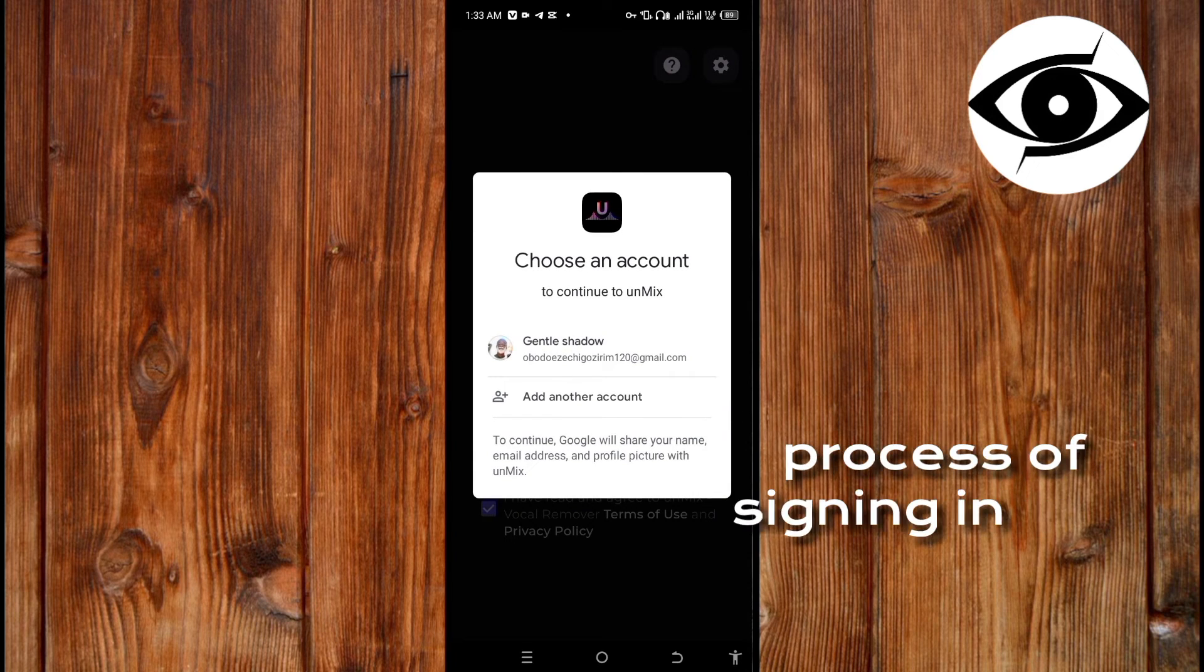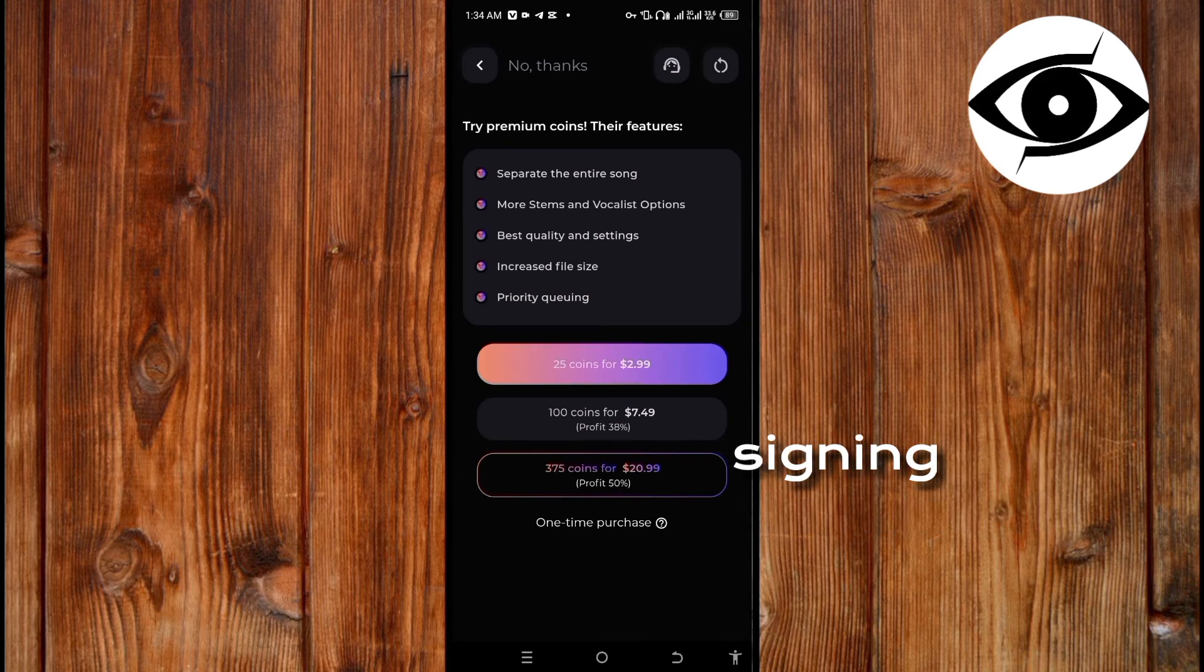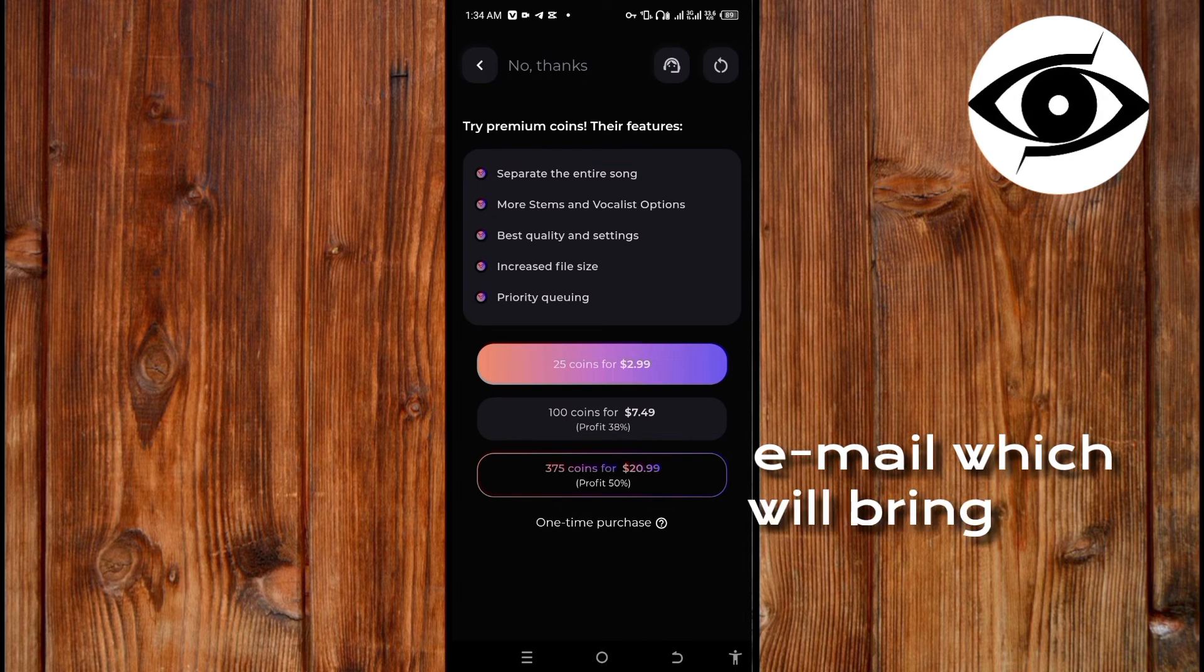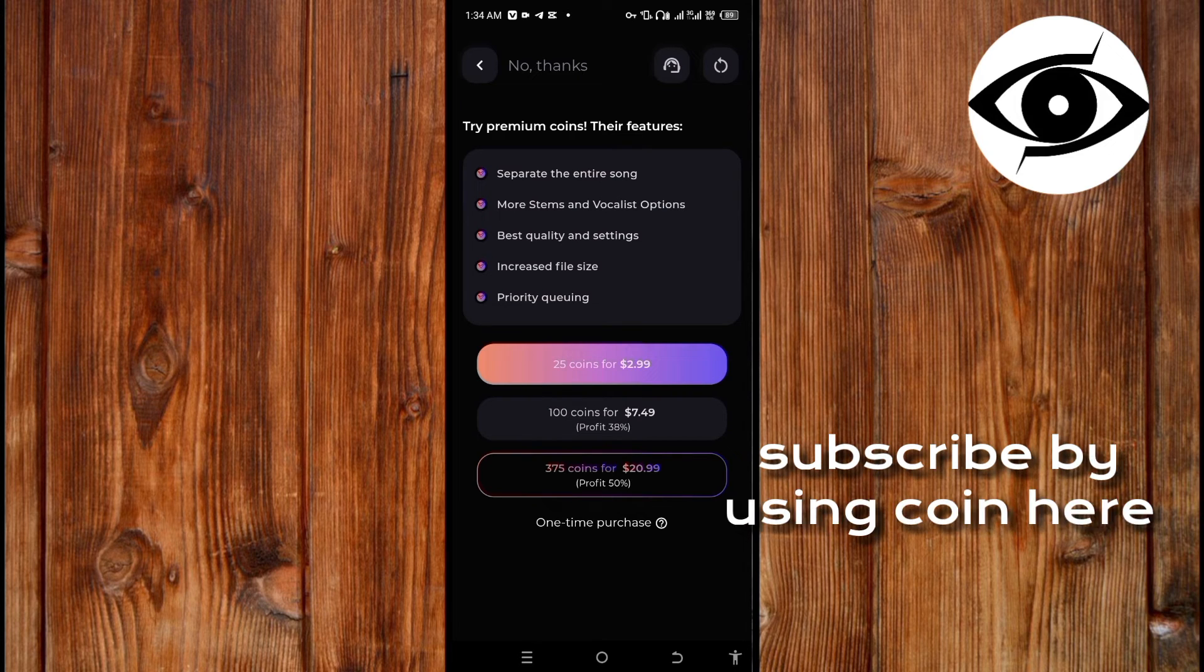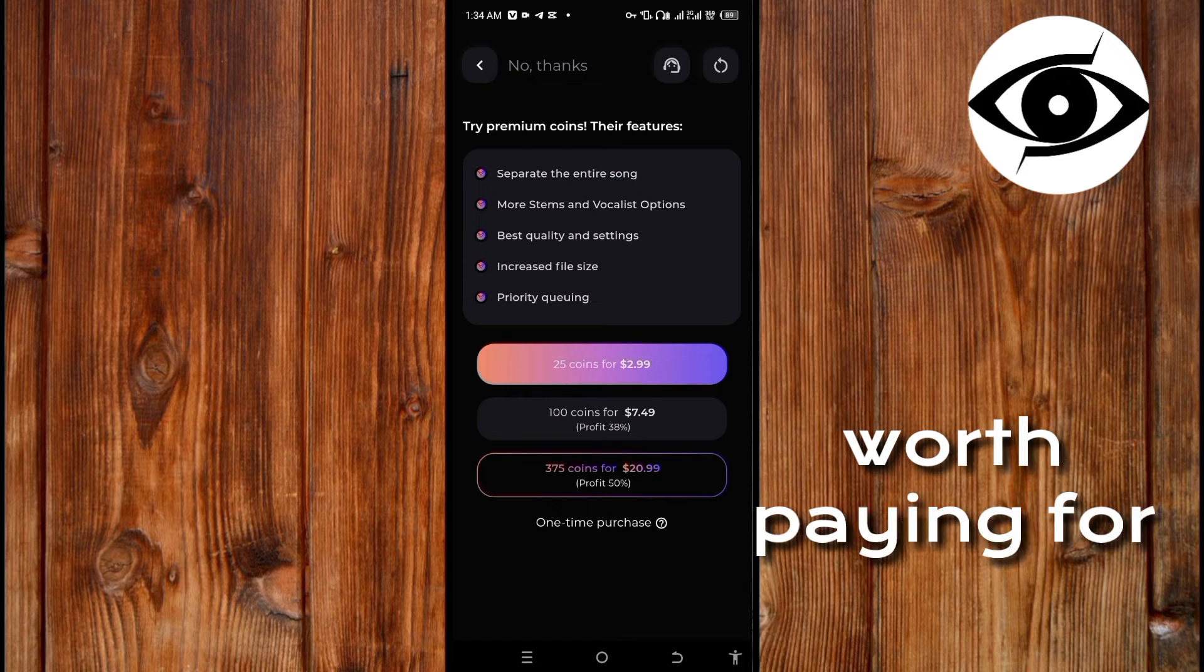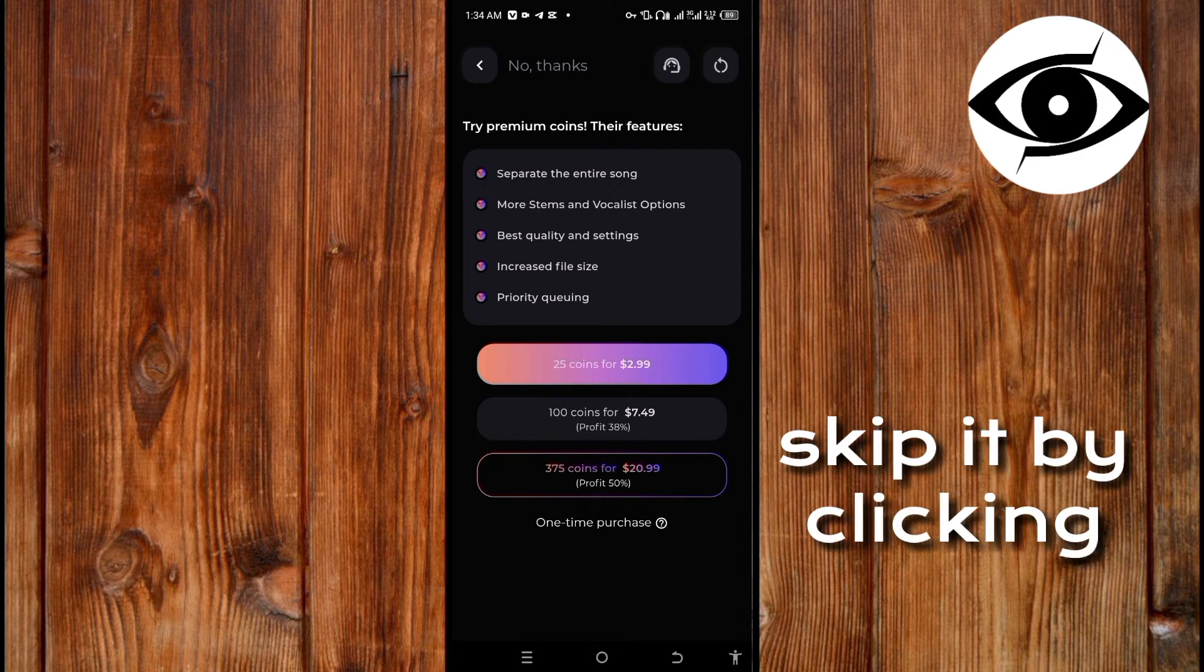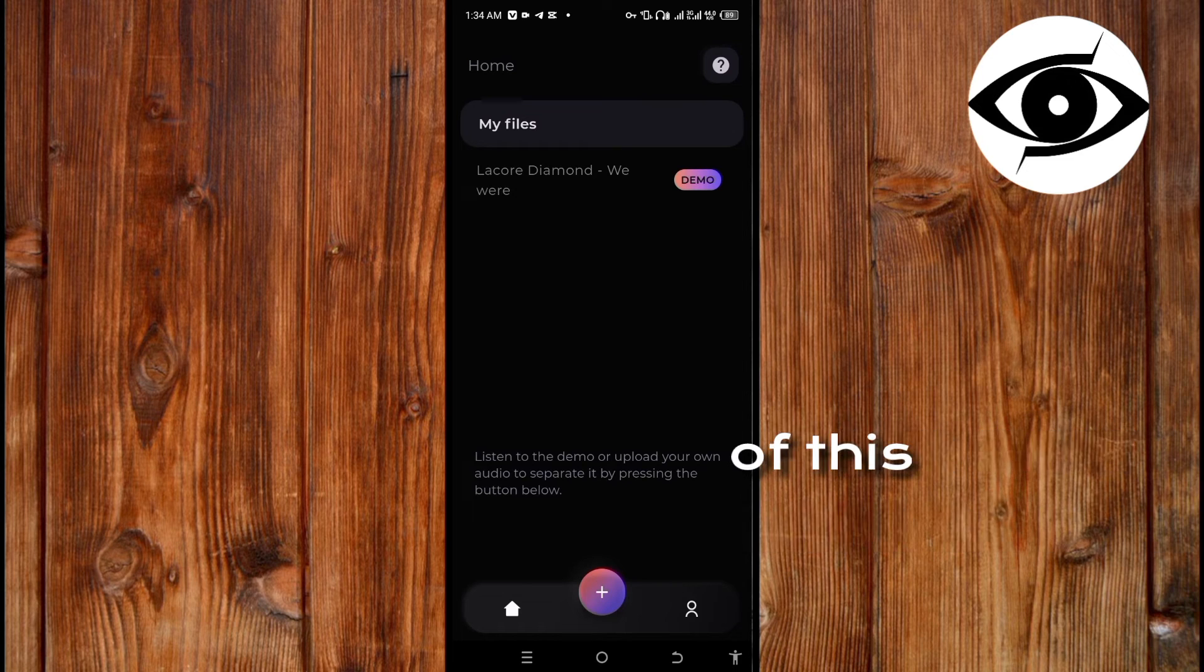After signing in with your Google email, it will bring you to this dashboard. Here is where you can subscribe by using coins - you pay for this, but this app is worth paying for. Now you can just skip it by clicking here.